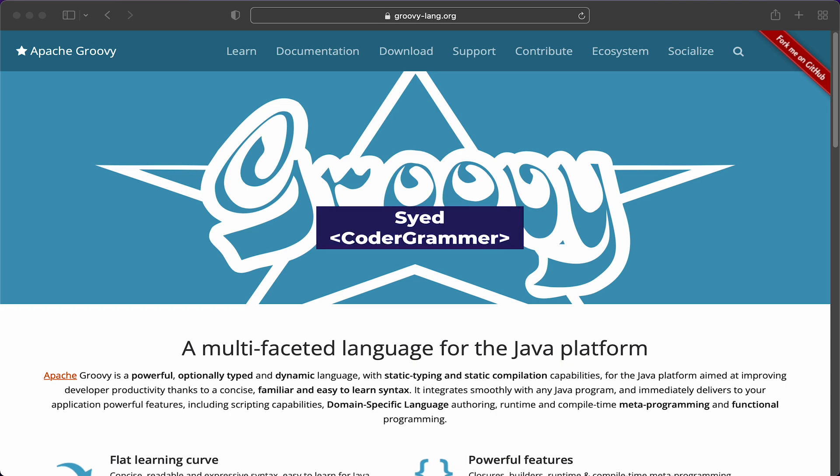Hey folks, I'm Saeed, the Coding Grammar. And in this video, we're gonna look at setting up a project in IntelliJ where we can run Groovy as well as Java together and do a bit of interoperability.